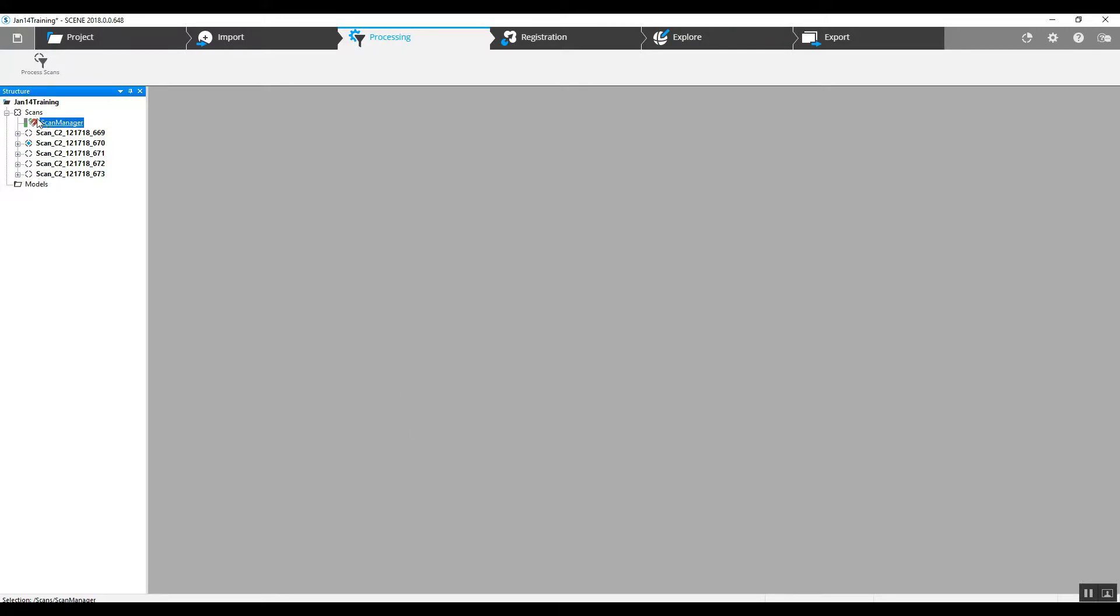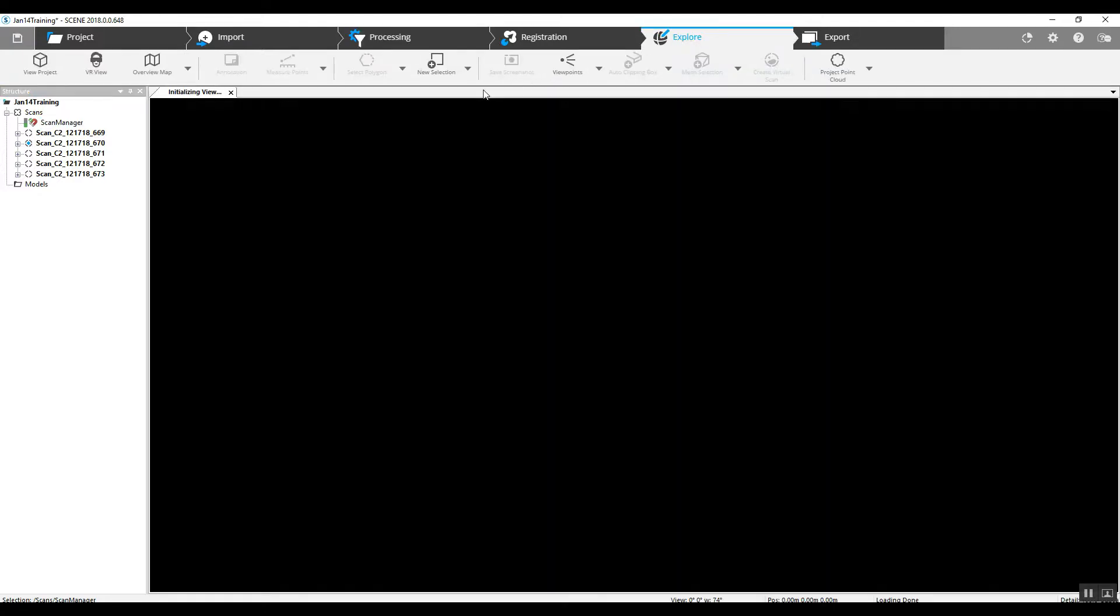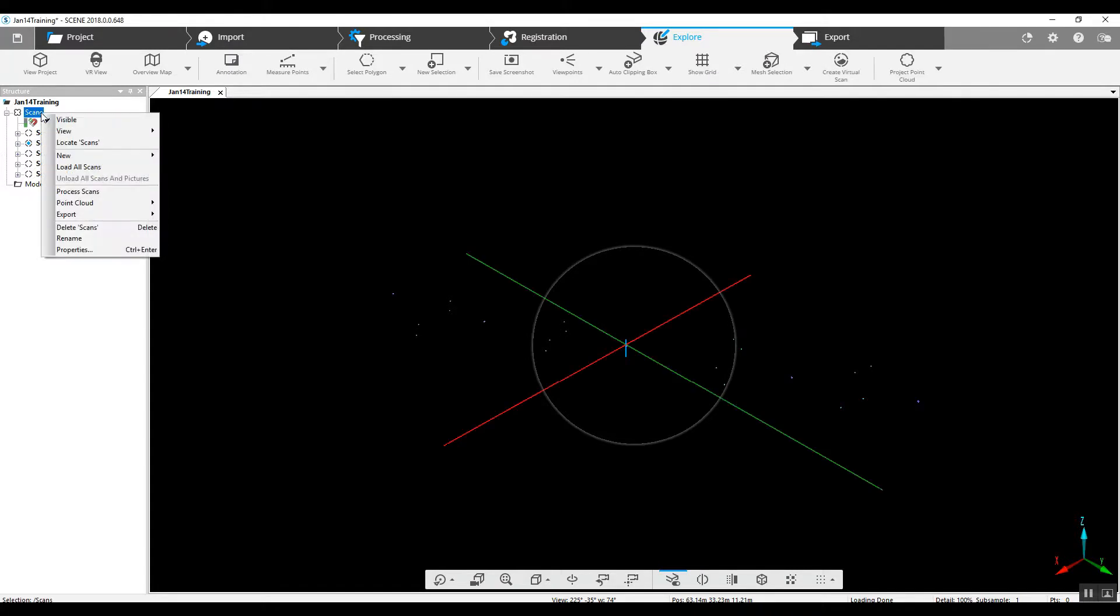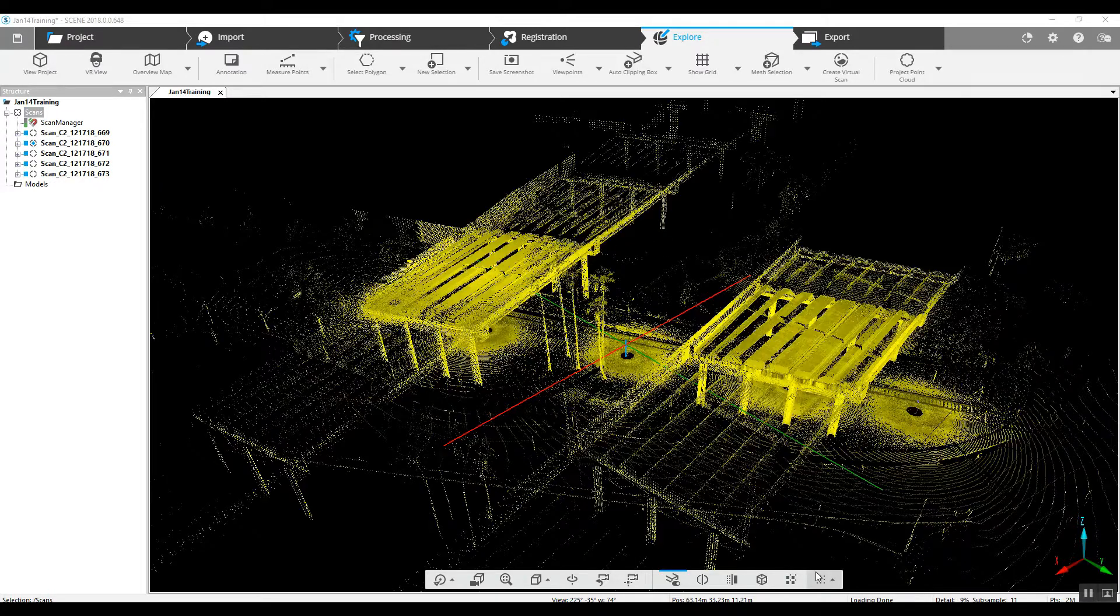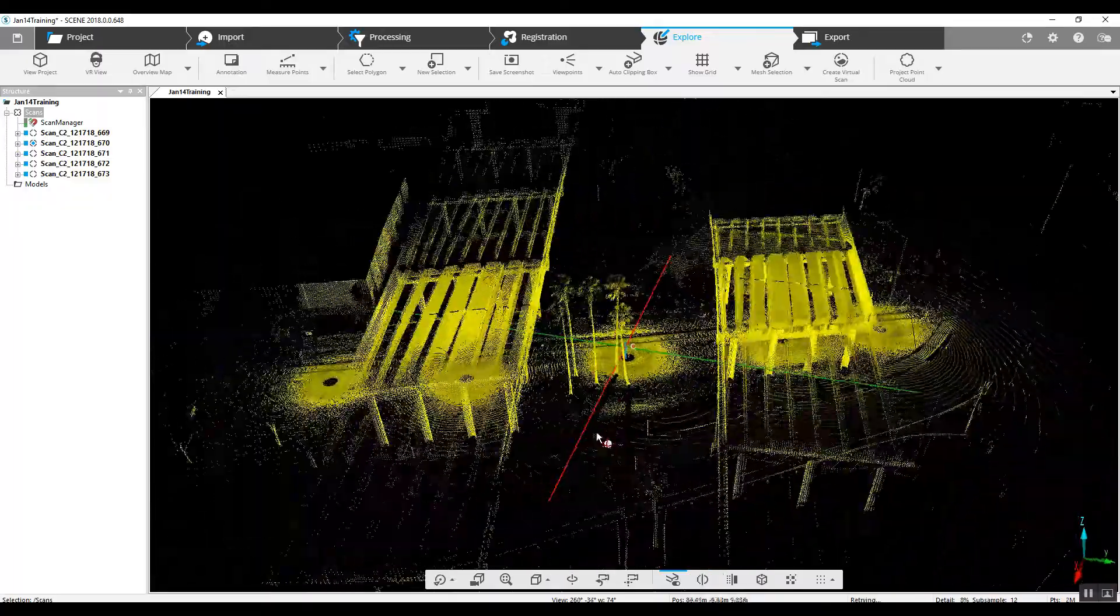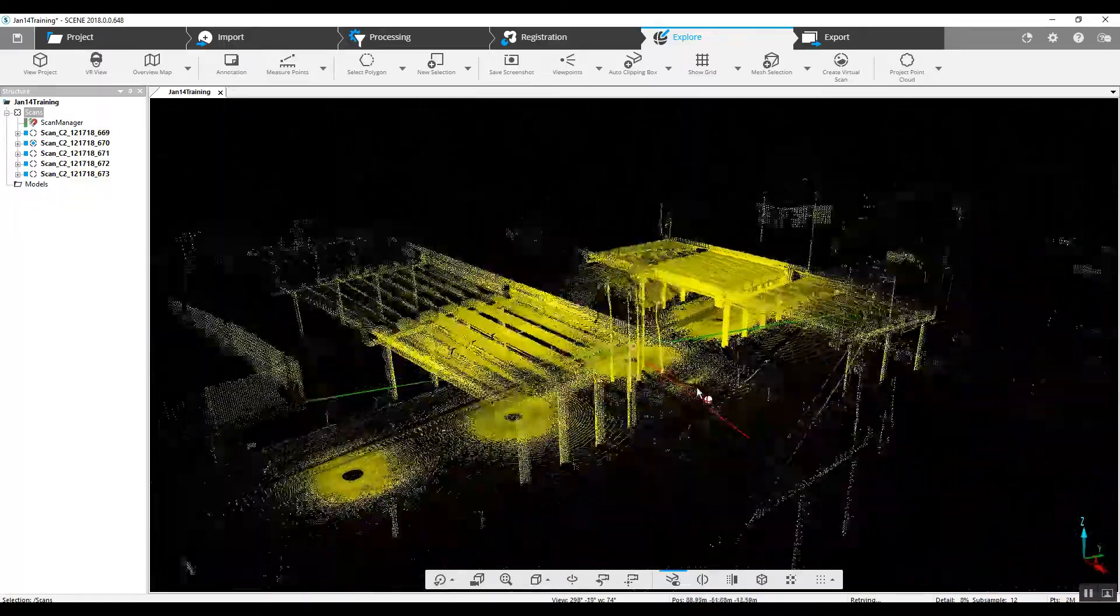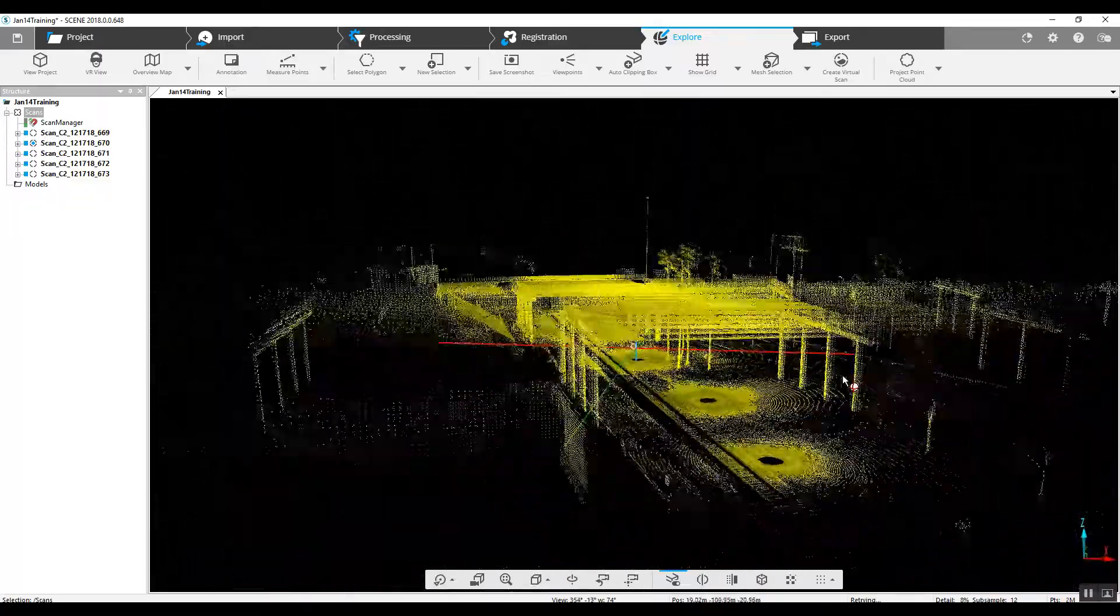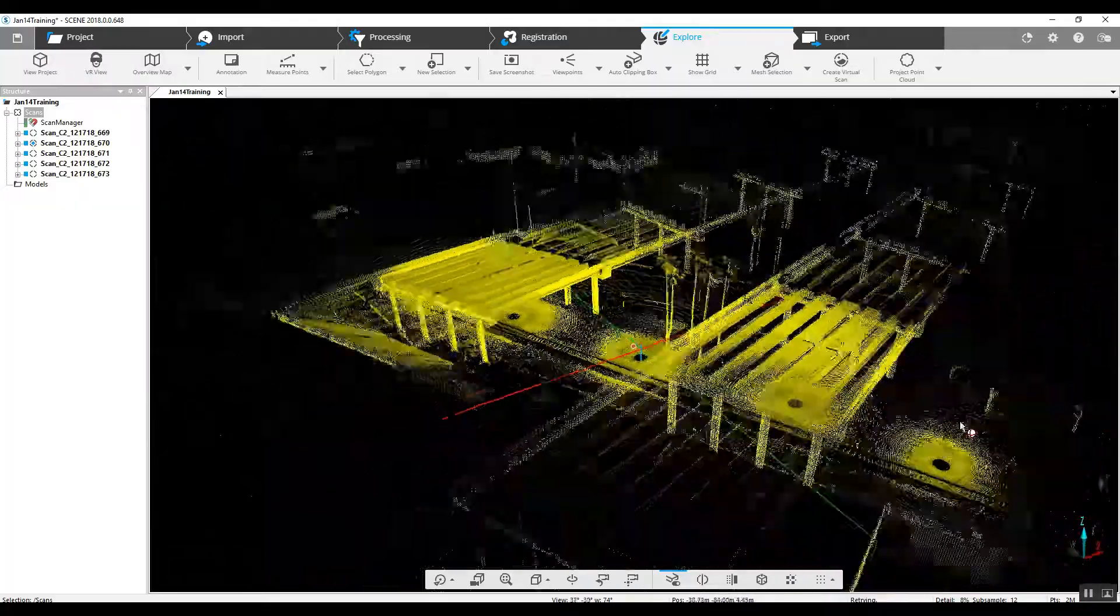So let's go ahead and take a look at the project. We can just jump into our explore button, and we're going to have to load the scans to see them. We right-click on the main scans folder and go to load all scans, and here are the results of our scan registration.